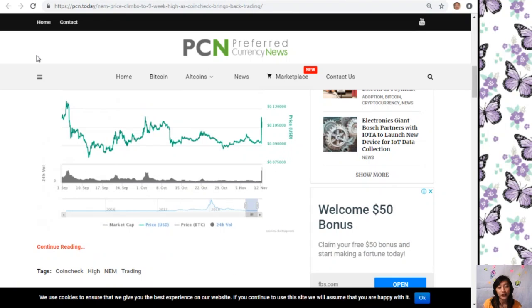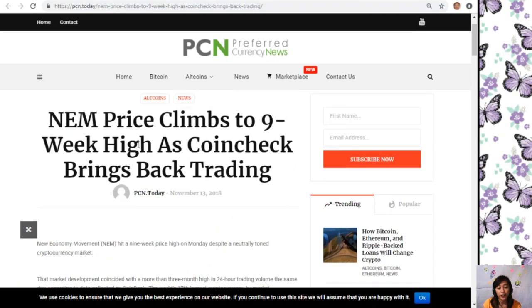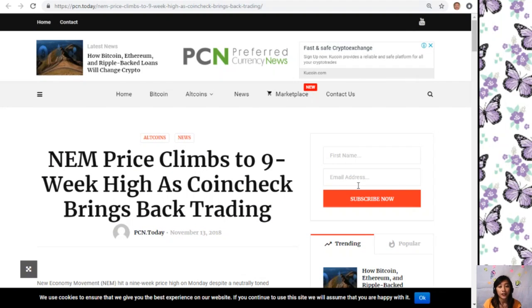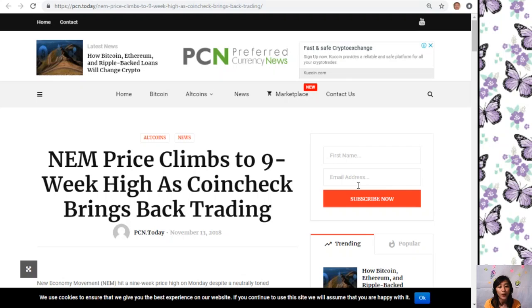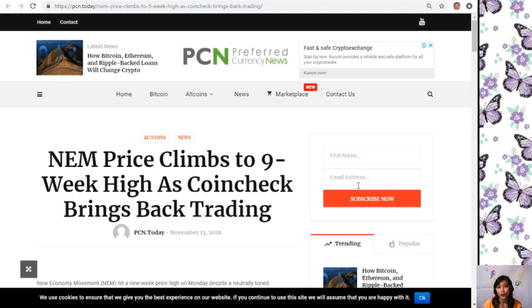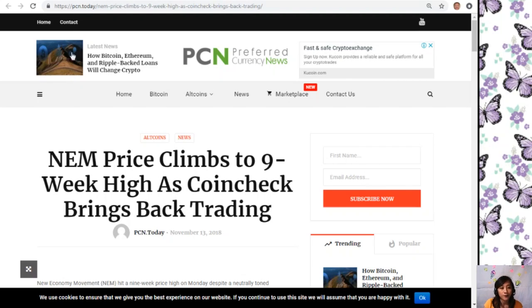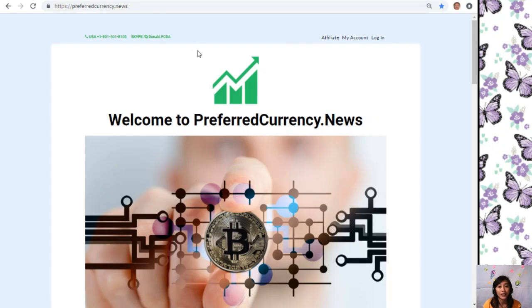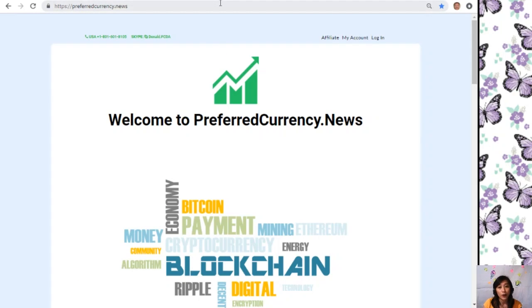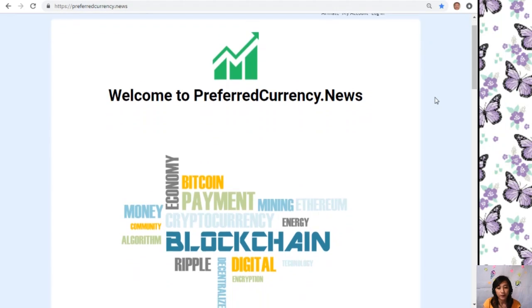That's about the first article featured in our newsletter at PreferredCurrency.News, which is about NEM price climbs to nine week high. What can you say about this article? Share with us your opinions in our comment section below. You can have your own copy of this newsletter directly sent to your email a day ahead of our broadcast here on YouTube simply by going to the website PreferredCurrency.News.